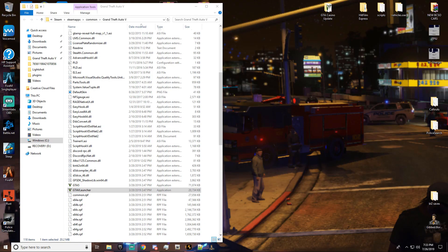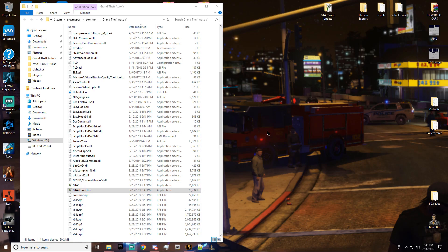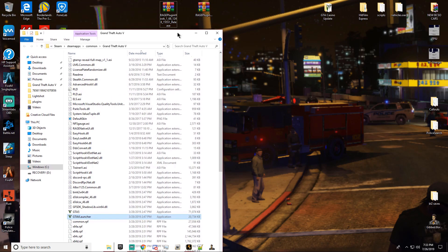Hello, hello, hello everybody. This is your boy, Rascal. I'm back with another video. So, I was actually doing some research and Rage Plugin Hook actually has an update, alright? So yes, we're actually about to do this together.